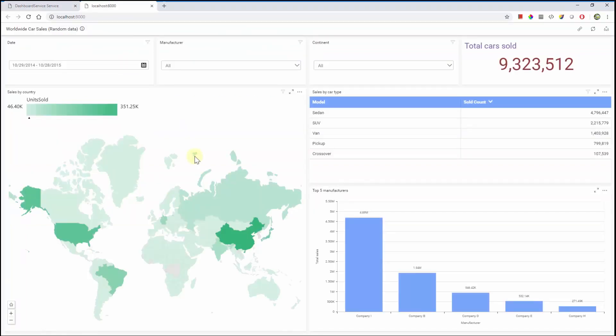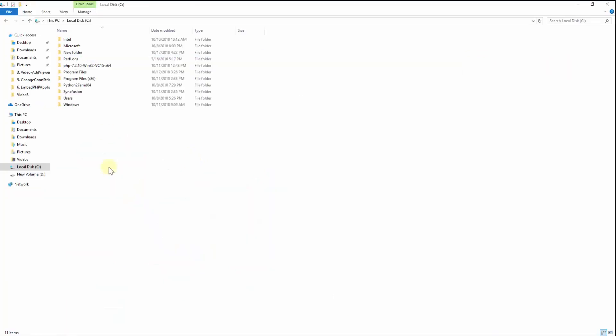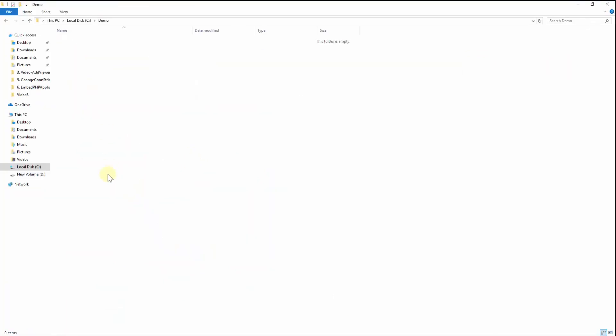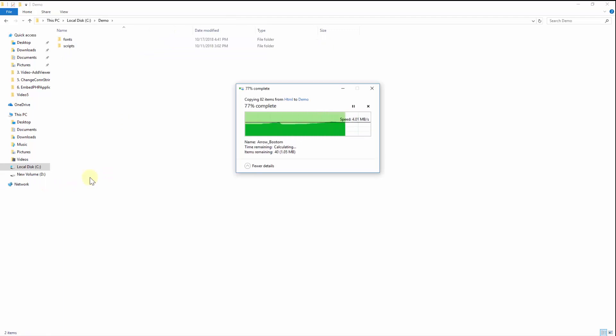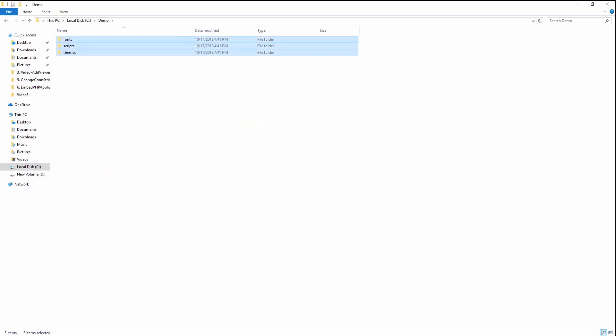Let us create a folder with any name; I'm going to name it 'demo'. Copy the required scripts, themes, and fonts from the HTML folder into the demo folder. Also copy the EJ folder from the PHP folder into the newly created demo folder.